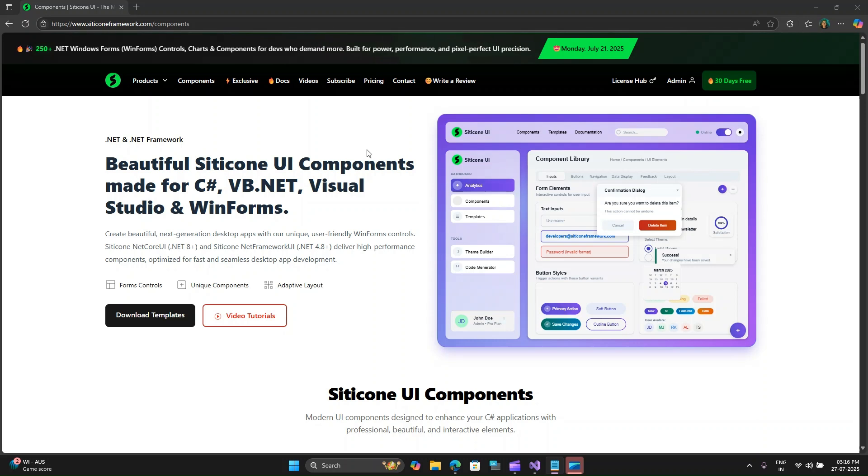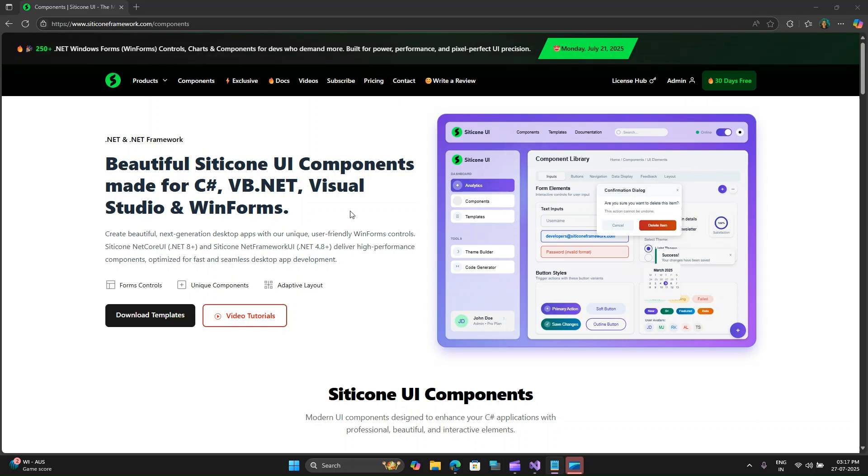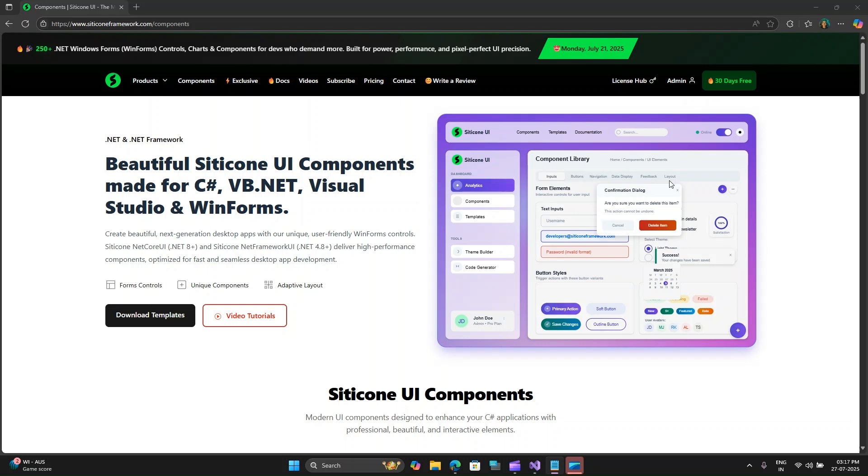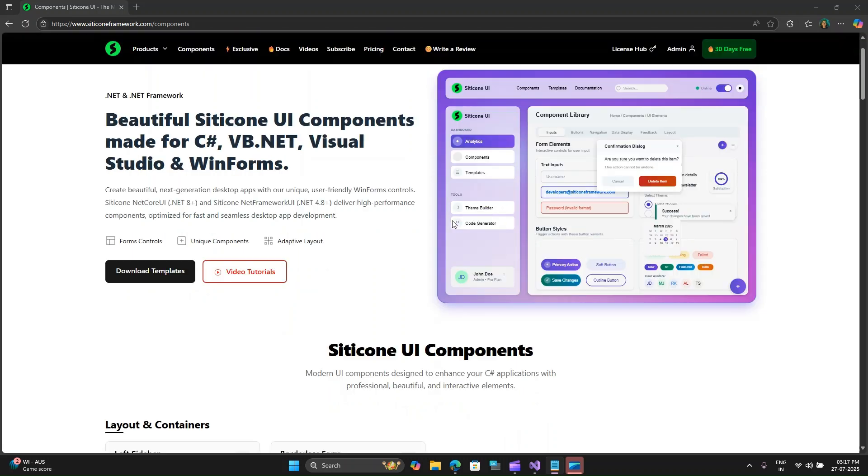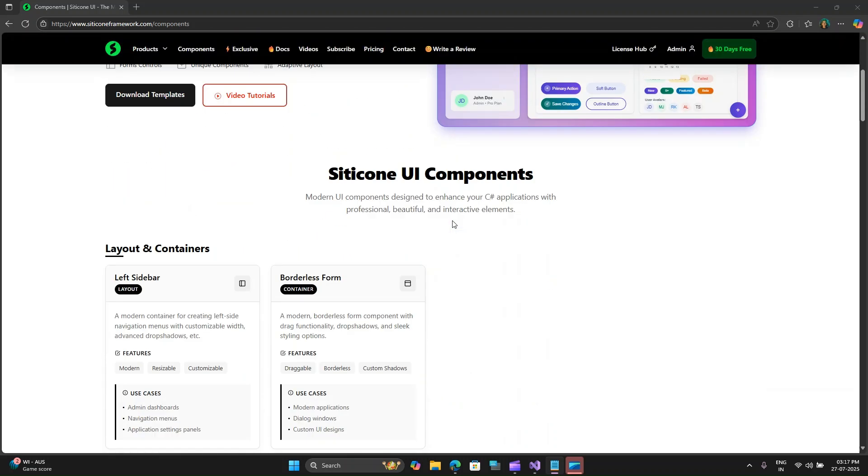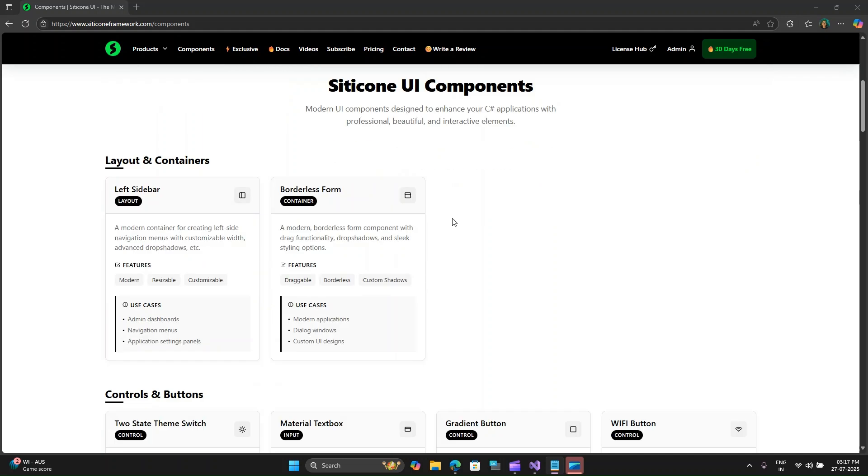So what exactly is Silicone.NET Framework UI? It is a comprehensive UI library for WinForms designed to give your applications a modern professional look and feel. Think of it as a massive upgrade to your standard WinForms toolbox. It provides over 250 enhanced controls, charts, and components, all designed with pixel perfect precision, smooth animations, and so on.